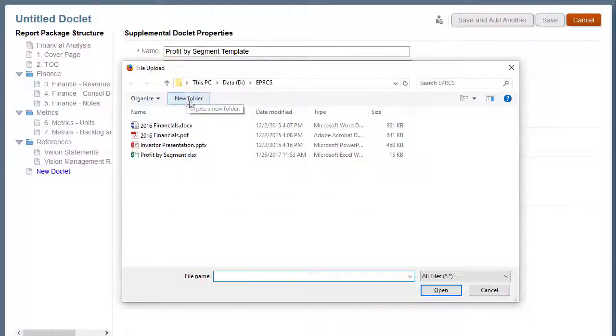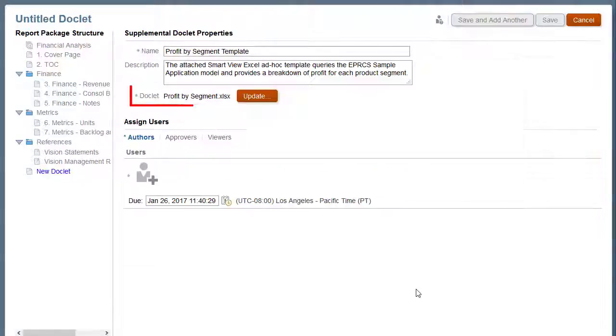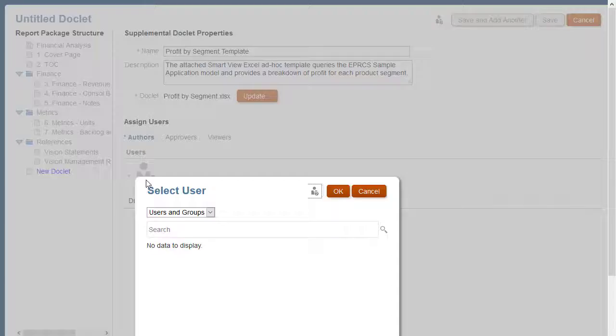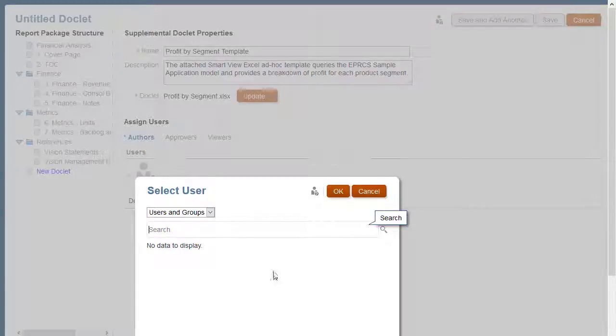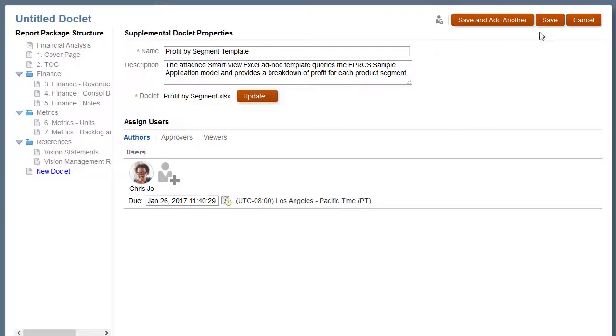Next, I'll upload a file. Note that unlike a non-supplemental doclet, you must upload a file for a supplemental doclet. I'll assign an author and save the supplemental doclet.